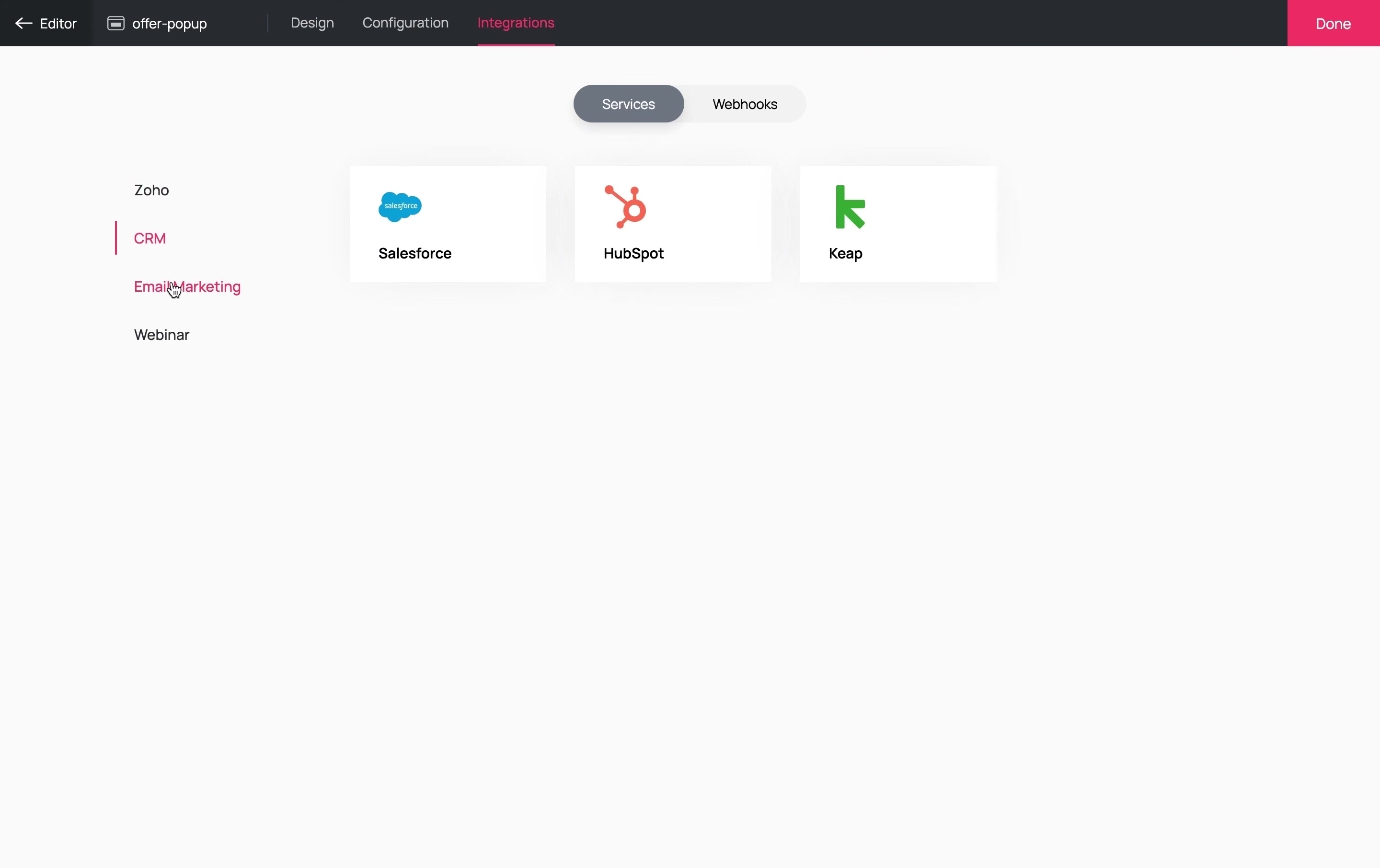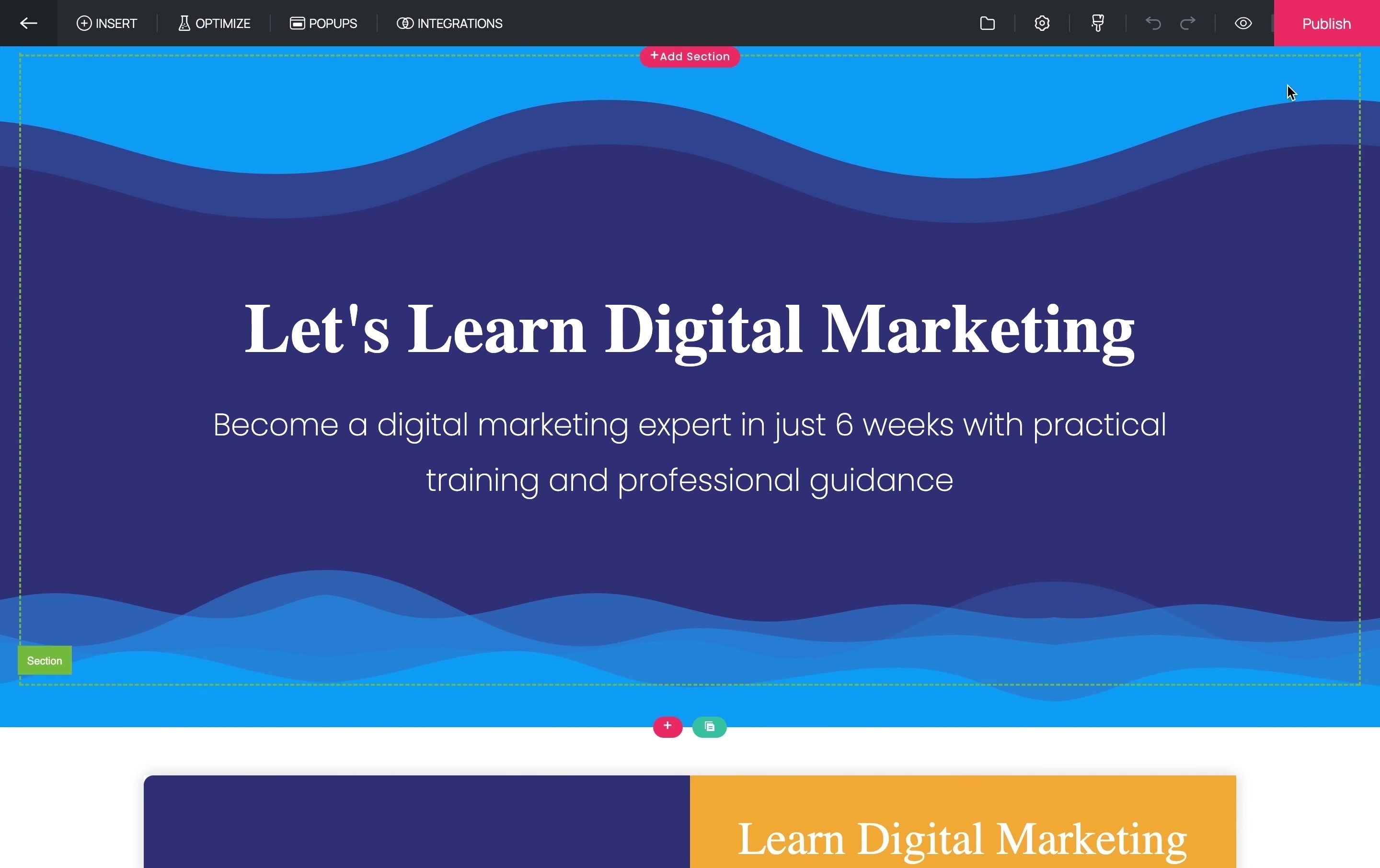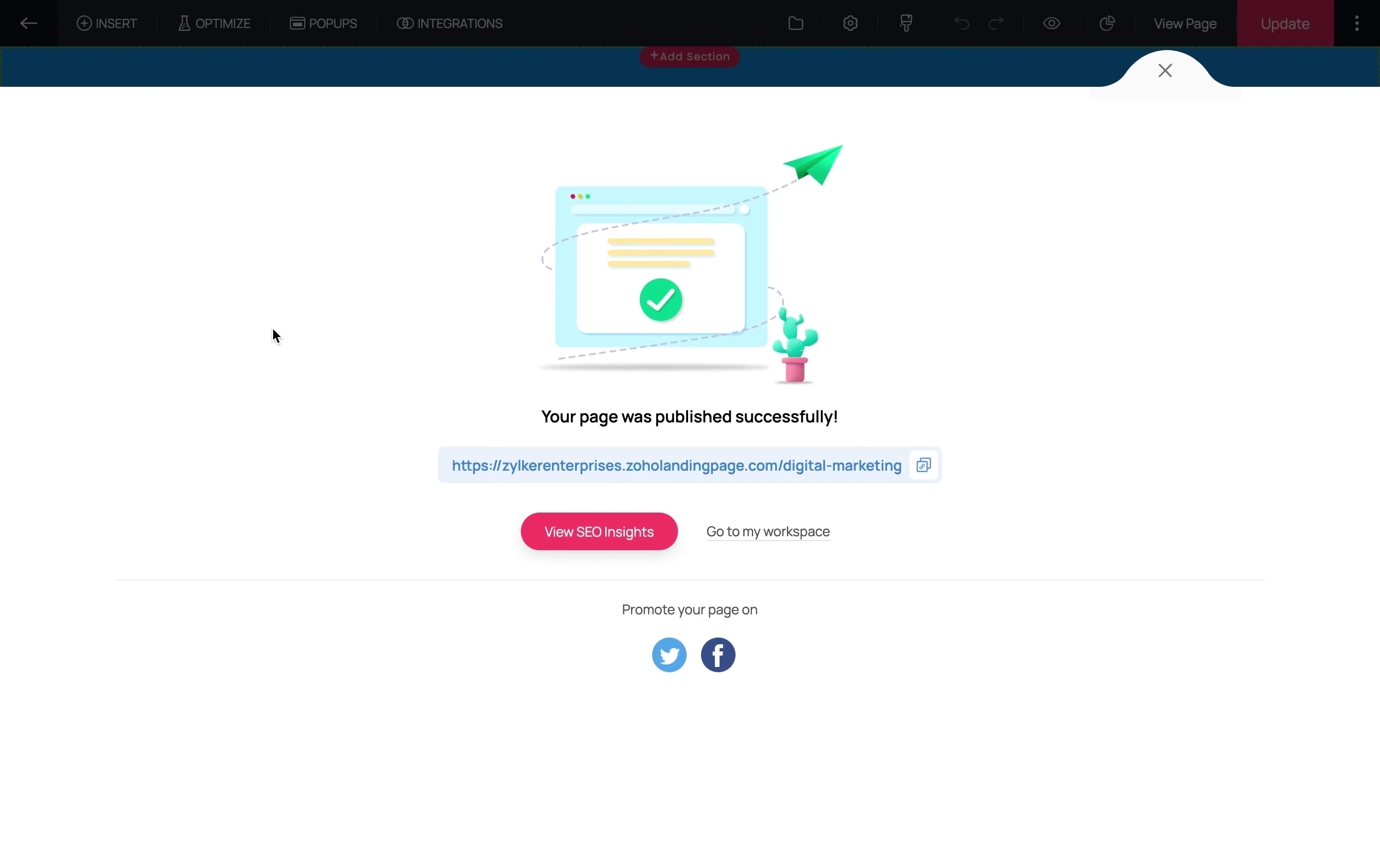You also have the option of integrating this form with your favorite CRM and marketing tools to collect the leads. Now that we've explored all the possibilities for landing page optimization, let's go ahead and publish this page. Let us give the page a name. You also have the option of publishing your landing page using your own custom domain instead of the free subdomain offered by Zoho Landing Page. Now that the page is published, let's view the page.